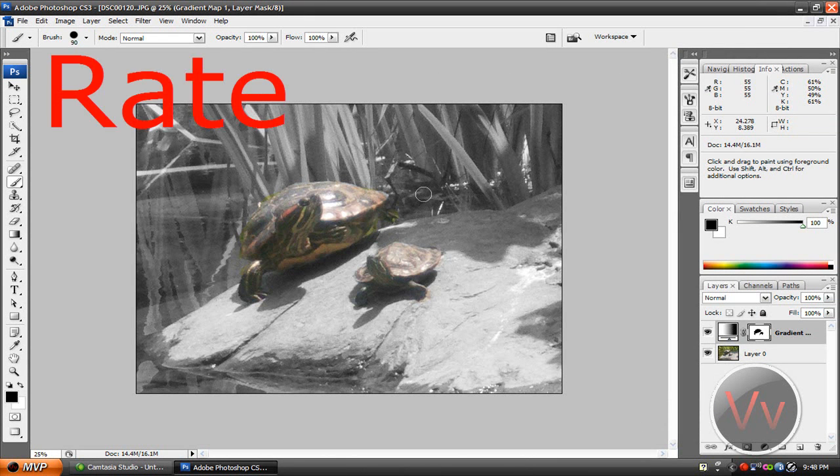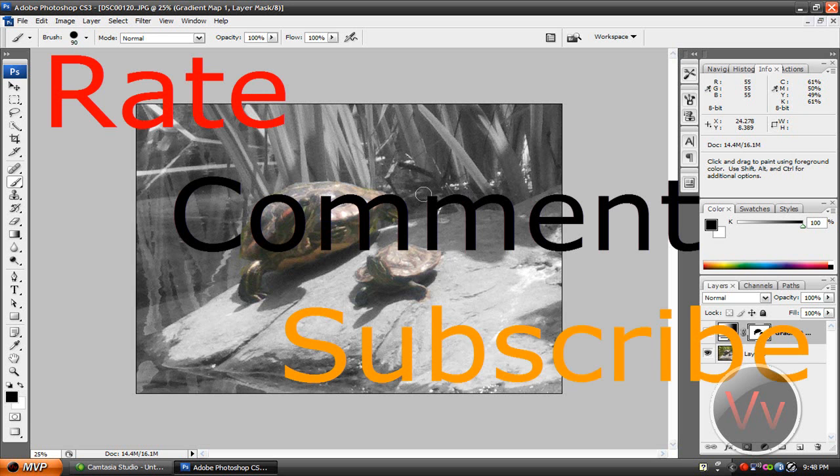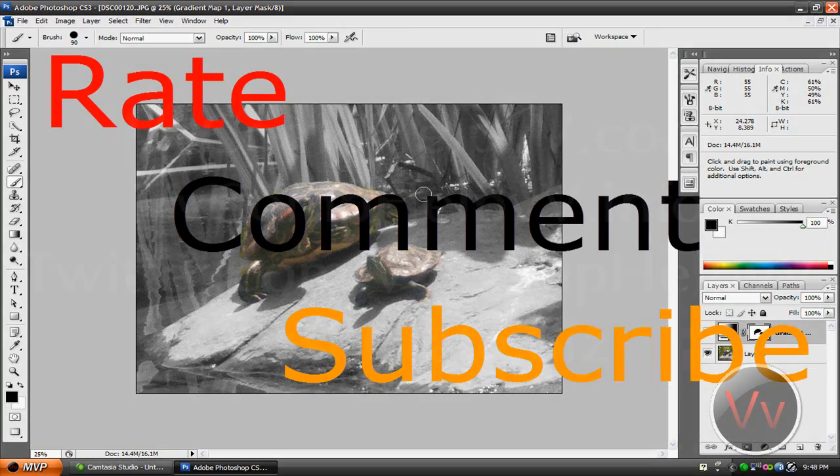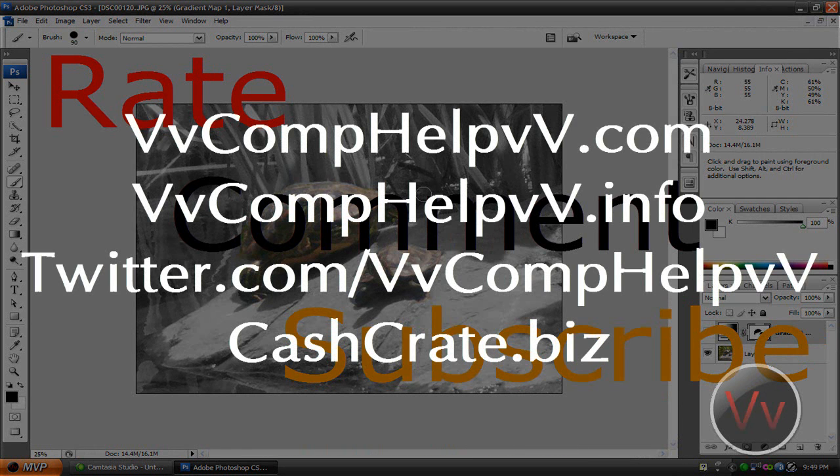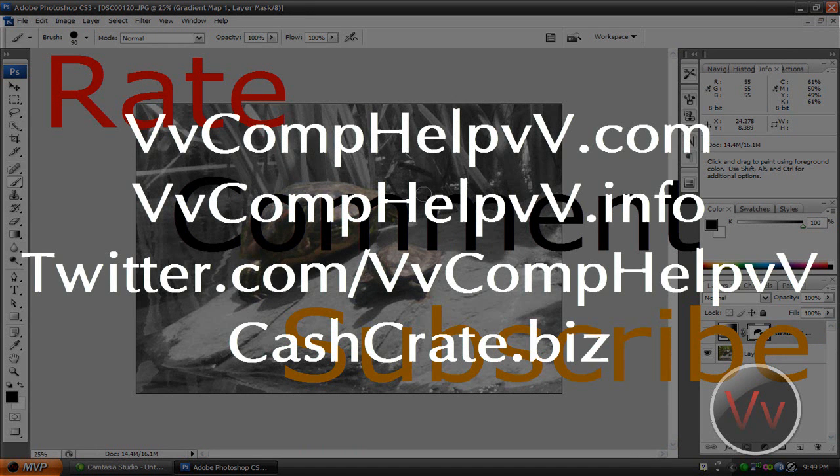And yeah, please rate, comment, and subscribe if you really like this video or if you saw it interesting in any way. Maybe you already knew how to do this. Maybe you have a better way to show me. Go ahead and post it in a comment and tell all the other viewers how you do this effect. Remember again, please rate, comment, and subscribe. And don't forget to check out my links, which is comphelp.com, which is my website. Check out my blog at comphelp.info. Check out my Twitter account, twitter.com slash comphelp. And don't forget to check out how I make money online at cashcrate.biz. Alright guys, so thank you for watching this video. That's about it. Peace.